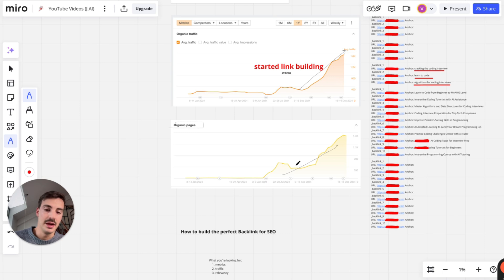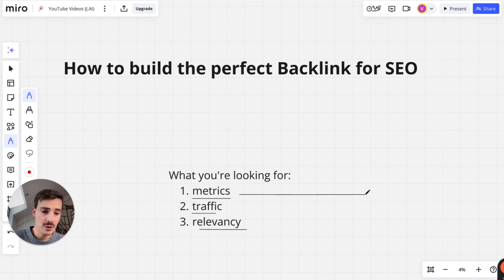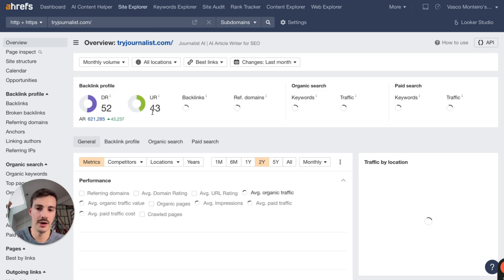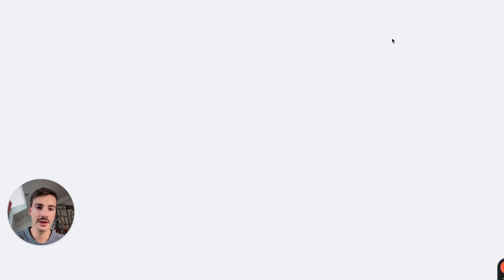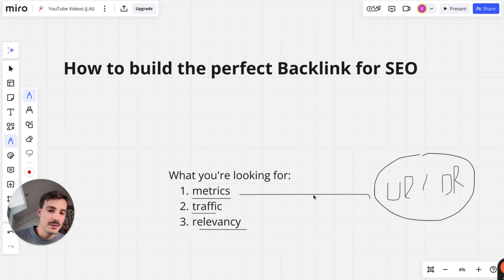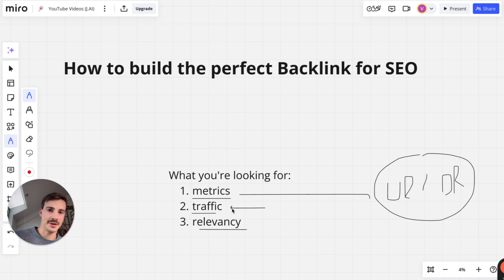To build the perfect backlinks for SEO, look at metrics: traffic and relevancy. Use UR (URL Rating) and DR according to Ahrefs — that's the tool I use. Don't rely blindly on these metrics because they can be manipulated, but they're a good rule of thumb. Also look at actual traffic — a domain might have high metrics but low real traffic, or traffic coming from the same IPs from questionable countries. Check the country distribution, the keywords the site ranks for, and whether traffic looks legitimate.